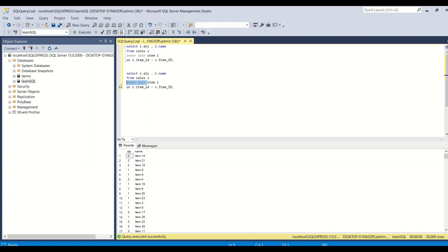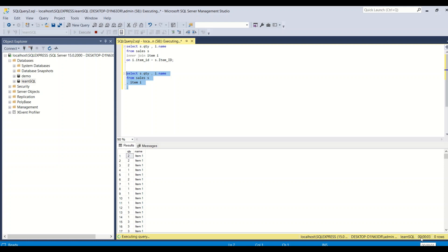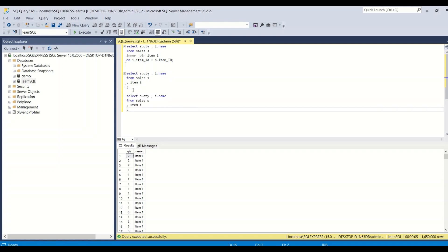In the first example, I'll separate the two tables with a comma and no join condition, selecting s.quantity and i.name. Notice at the bottom I already have 30,000 rows in sales. This query is still running and it's going to take a lot of time — because I have 55 items and 30,000 sales rows — giving us 1.65 million rows. There is no join, so this is a Cartesian product.